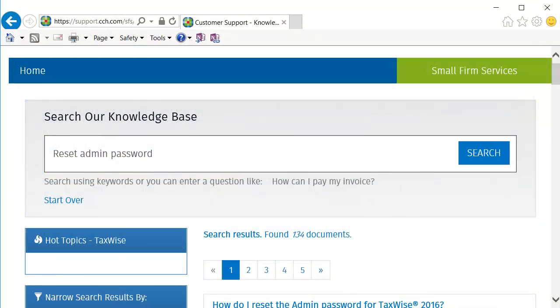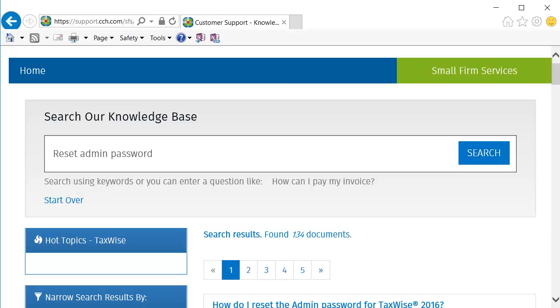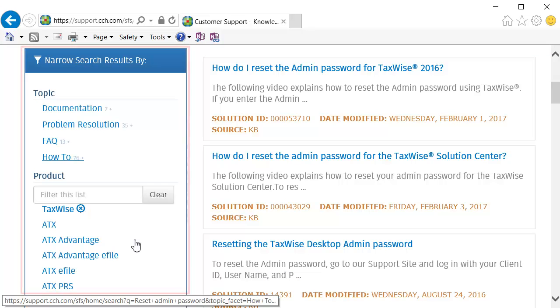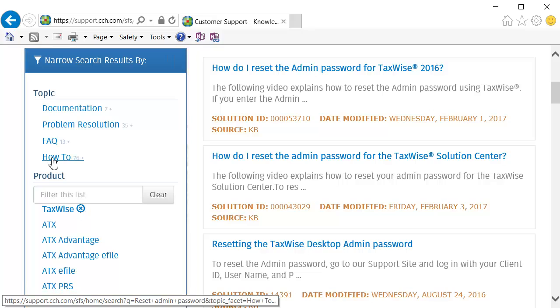The search results will show how many documents were found with the keywords you entered. You can narrow your search results by using these filters.